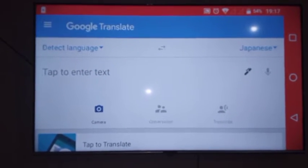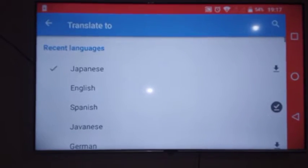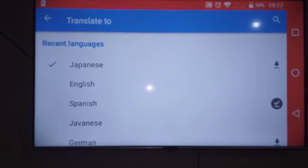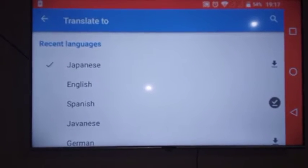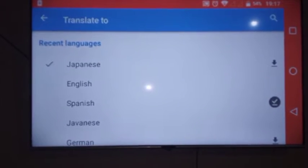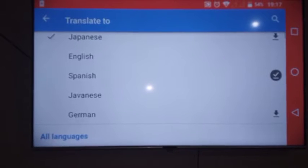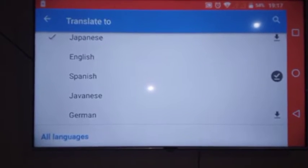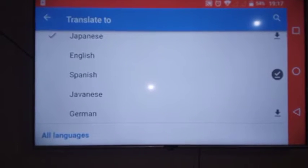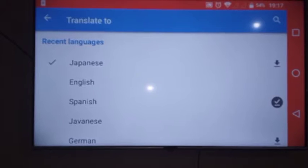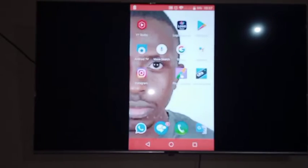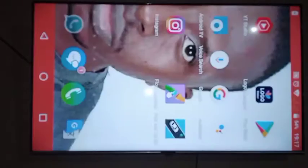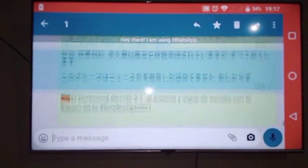Then here it will automatically detect it. You will set the target language type. You can click any language that you need it to translate to. Let me show you an example of a foreign language.